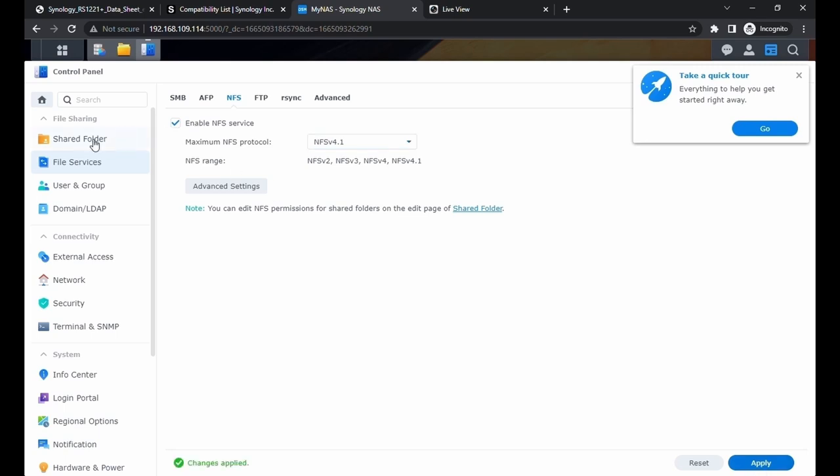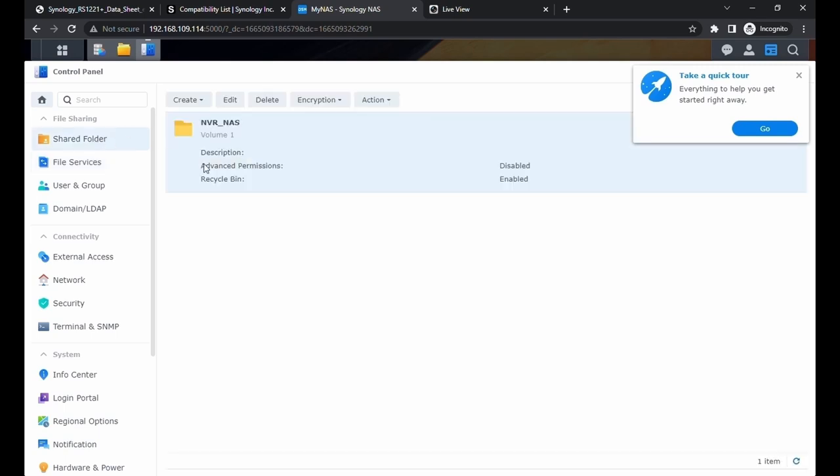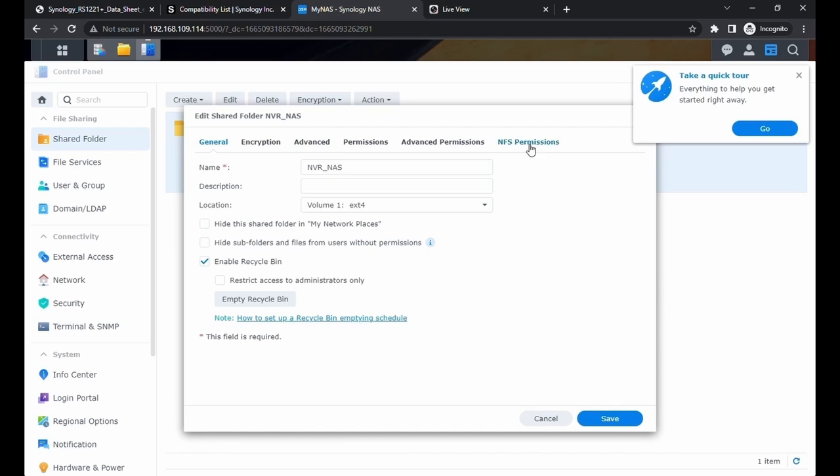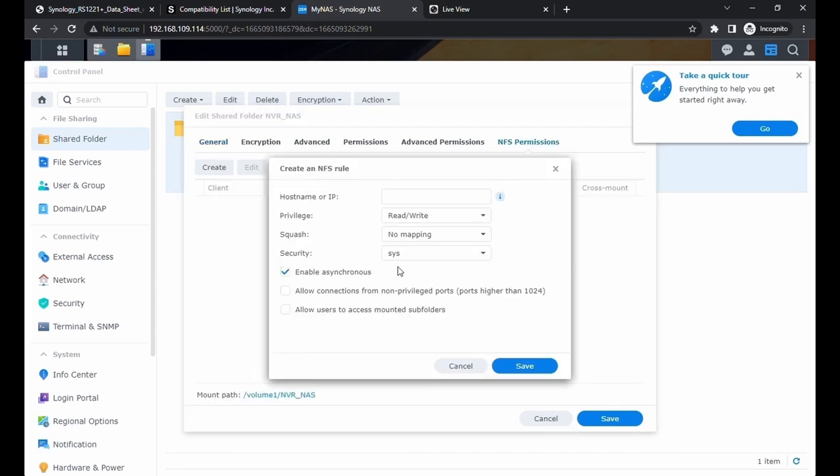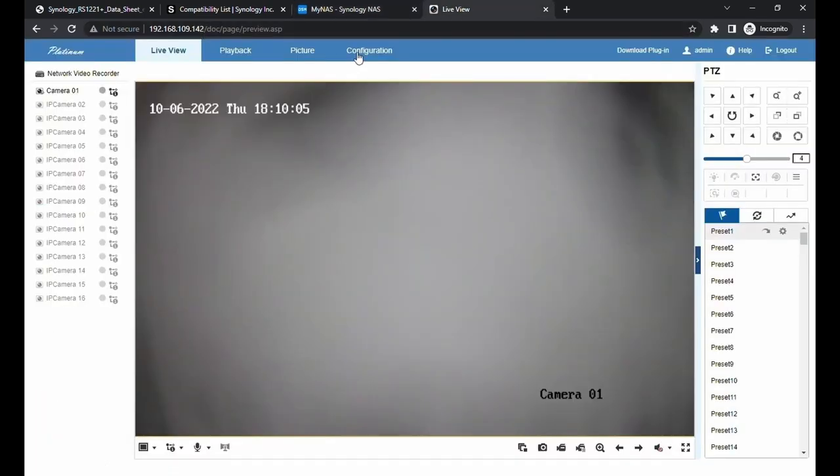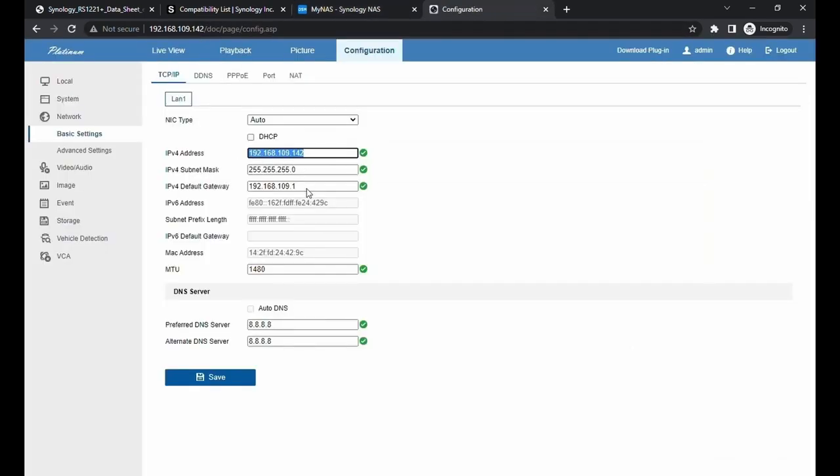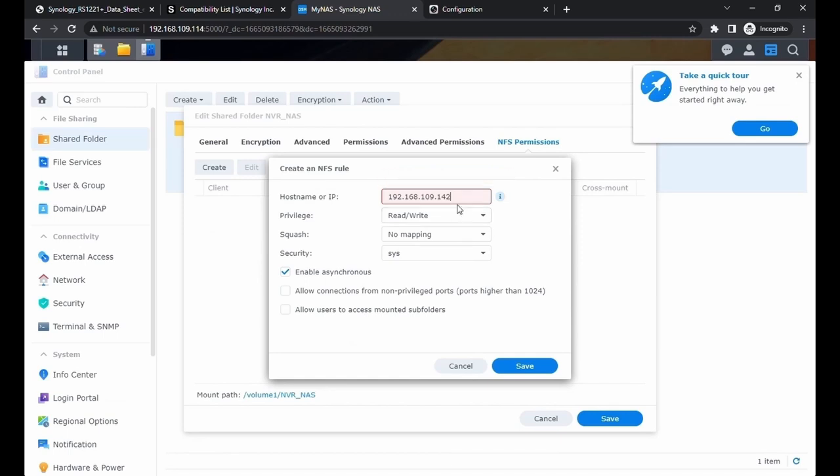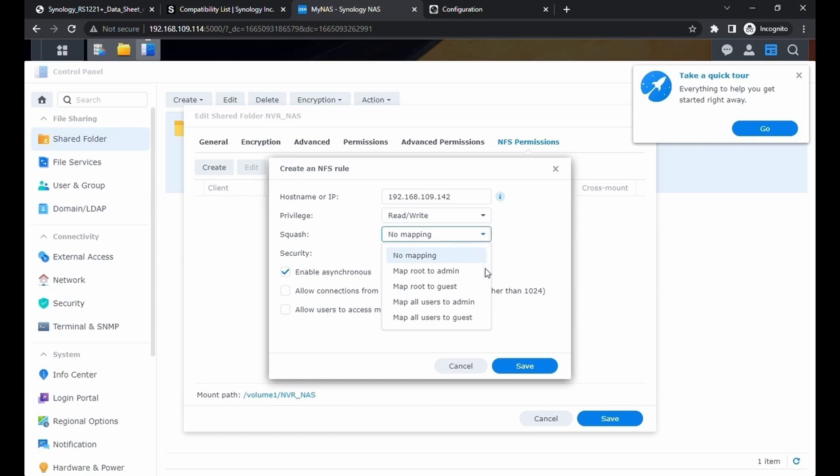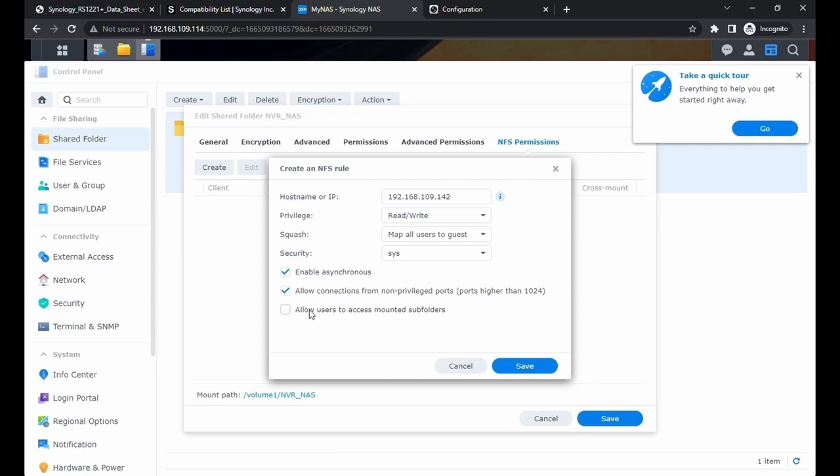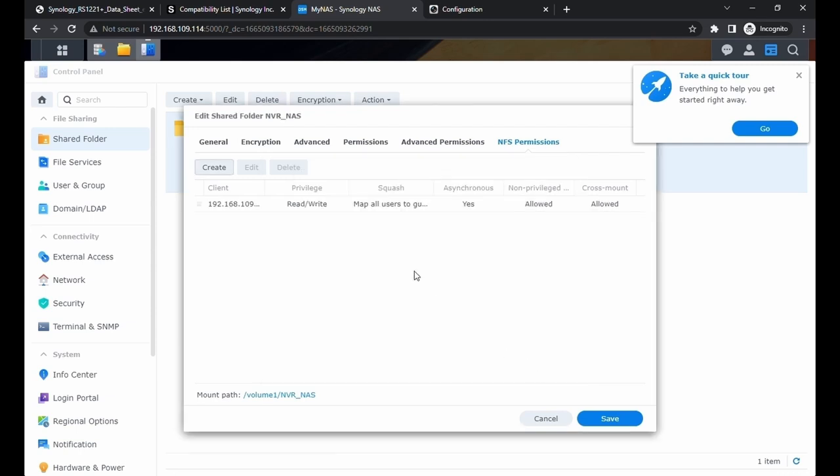Now we can go back to the share folder. Choose the volume. Edit. Come back to NFS permissions. Create. We're going to set a rule of which IP address can talk to this NAS. We're going to look at the NVR, grab the local IP address of the NVR. Now we have our IP address. The privilege - keep it at read and write. For mapping settings, I'm going to choose map all users to guest. For security, we don't have to choose anything. We're going to allow connections from non-privileged port. Also allow users to access the mounted subfolder. Click on save. Now the NFS permission is set up.